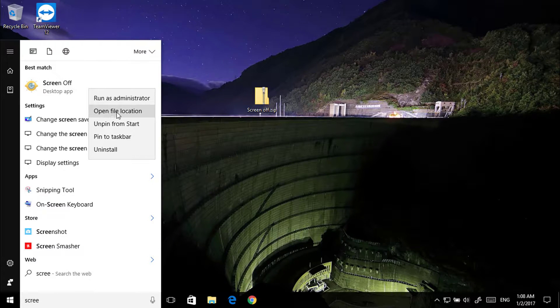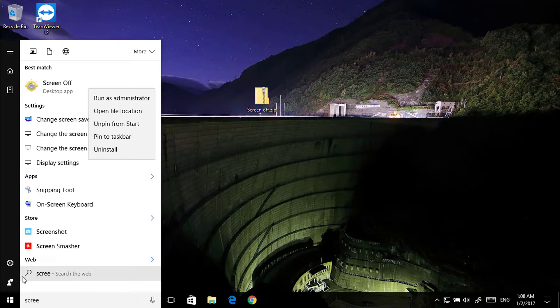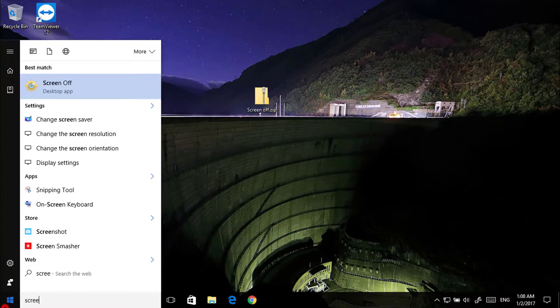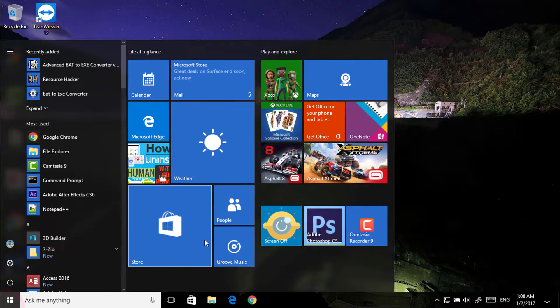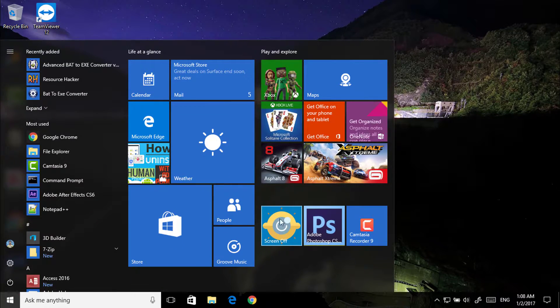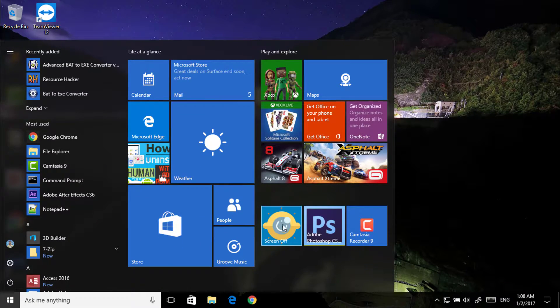And click on pin to start. I have already pinned it. So here you got this screen off.